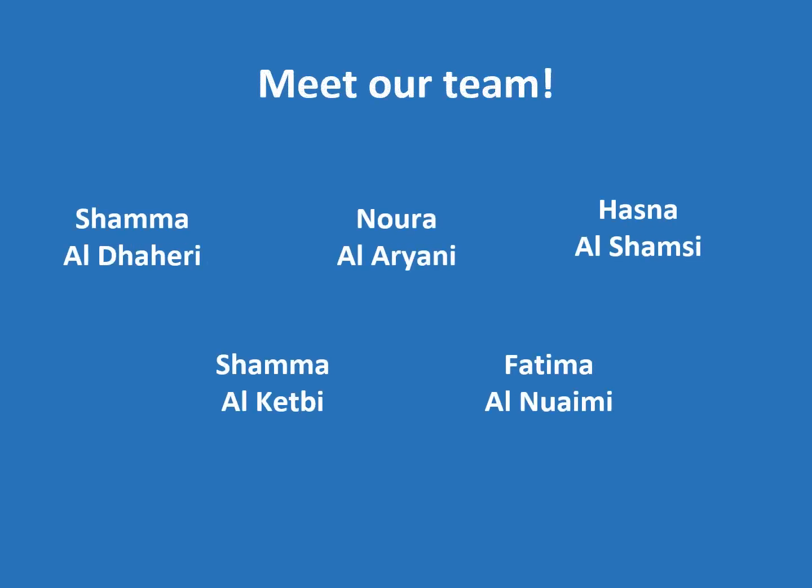Before we start solving the problem, I want you to meet my team, which consists of myself, Shama Bahri, Noora Al-Aryani, Hasna Shamsi, Shama Kitbi, and Fatma Naimi.